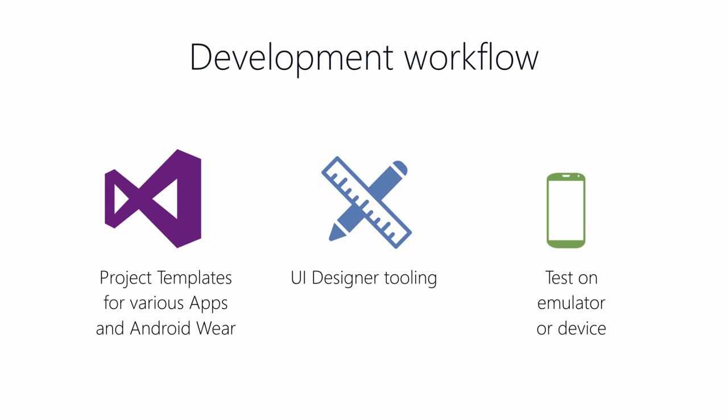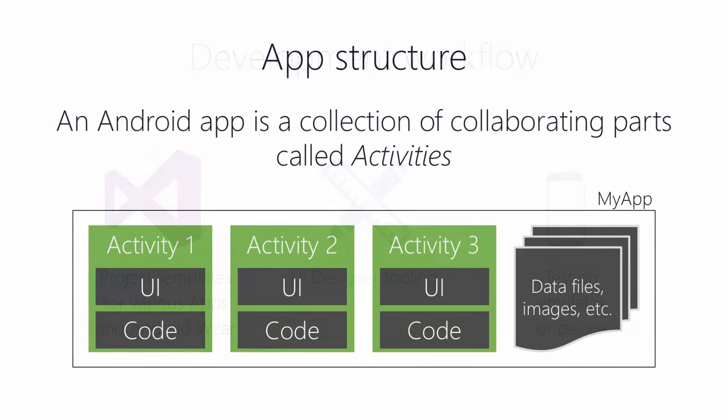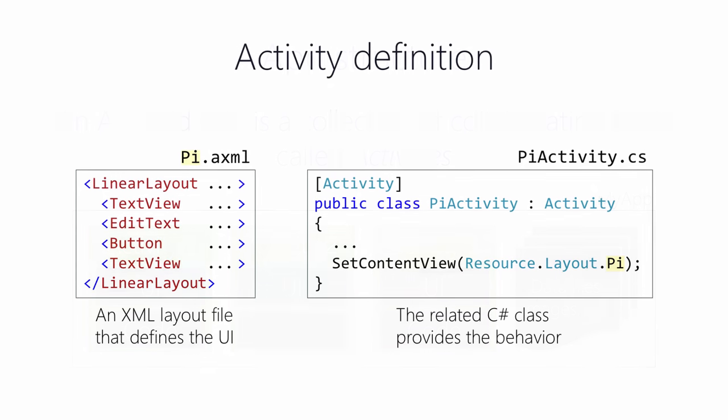So, now that we have our IDE set up and ready to go, let's look at the structure of a Xamarin Android application. The basic building block of an Android application is an activity. An activity groups together the UI and the code that's needed for the user to interact with your app. I like to think of an activity as analogous to a page or a screen in an app. An activity is defined in two files. We have an XML layout file for the UI and a C-sharp code file that implements the behavior. Your activity class needs to inherit from Android's activity base class. You also have to add the activity attribute to your activity class. The activity attribute has several properties that affect how Android treats your activity.